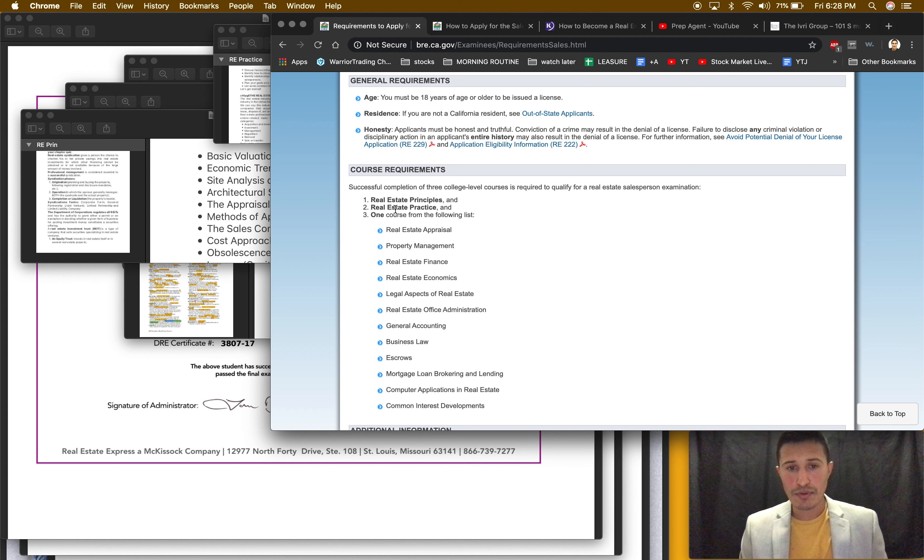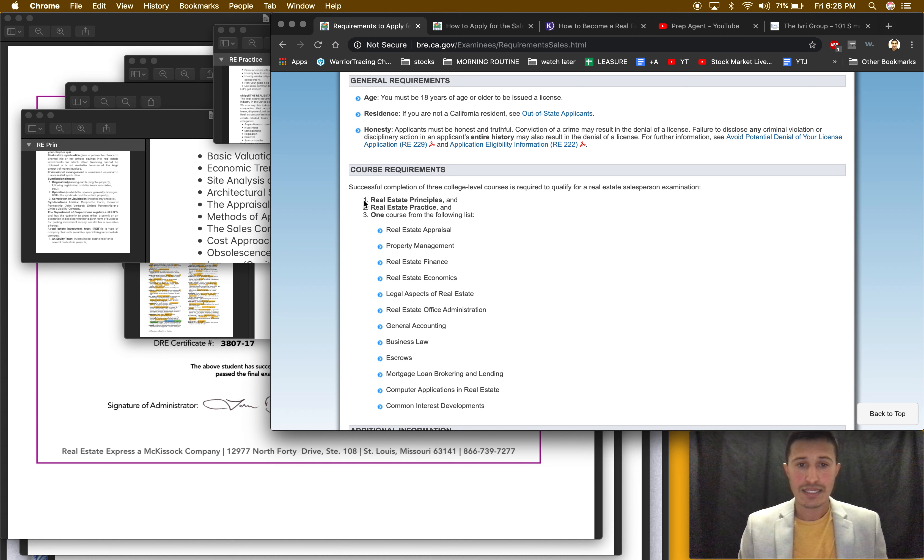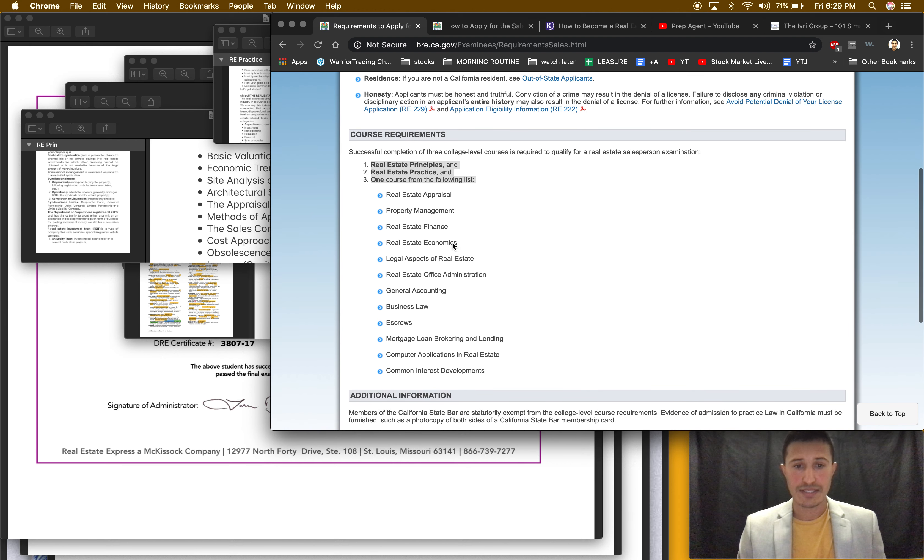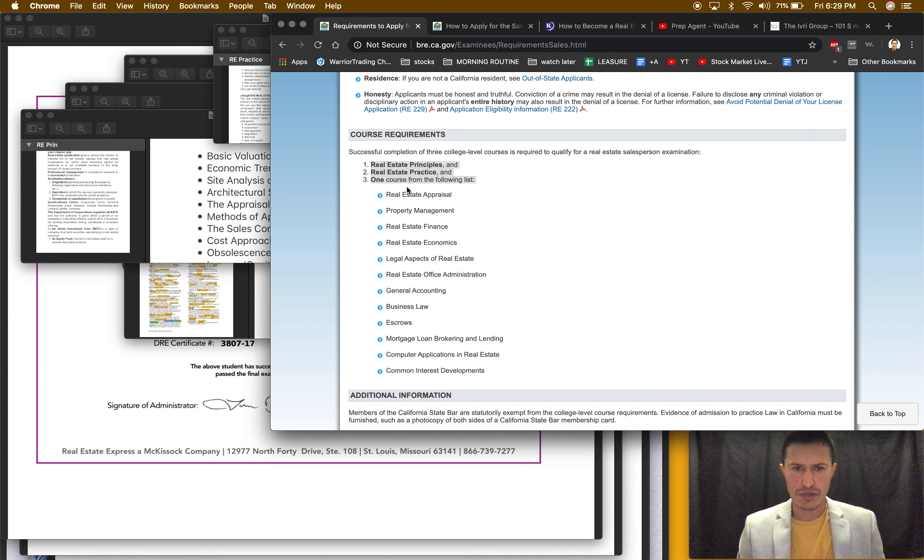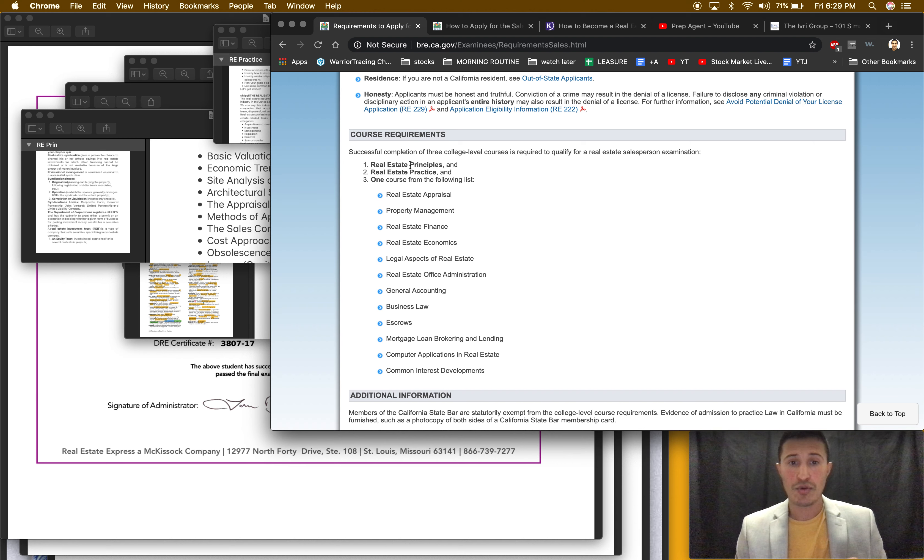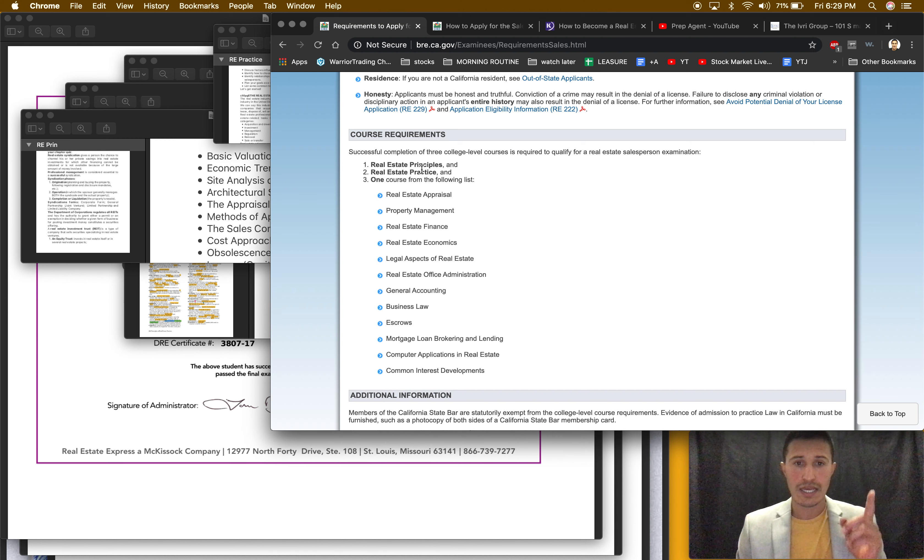So three classes: real estate principles, real estate practice, so that's number one and number two. And then number three, you got to choose one of these, just one out of those ten. But you have to take principles and practice and one of these.